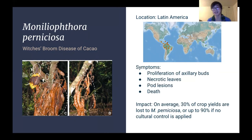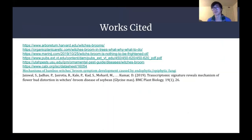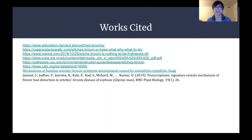In the end, the witch's broom disease is a peculiar illness. It may not always be fatal to a plant, but it should always be a cause of concern for scientists and planters everywhere. This concludes our presentation — feel free to ask any of our team members questions about the witch's broom disease. Thanks for watching!